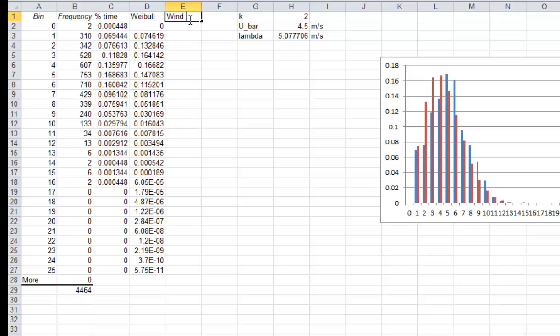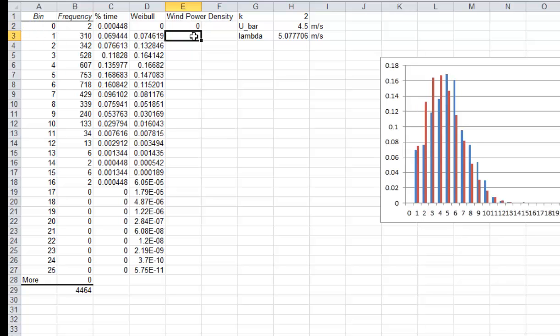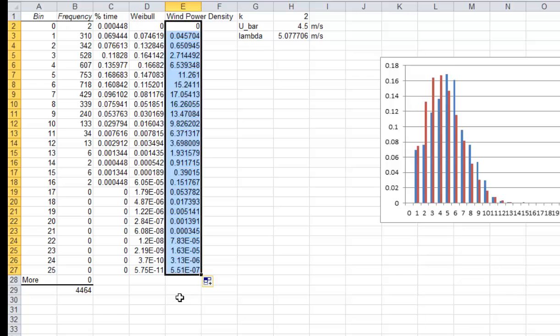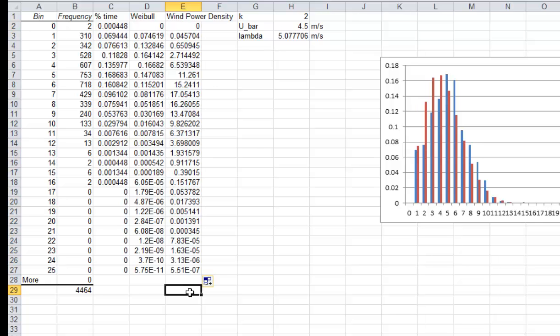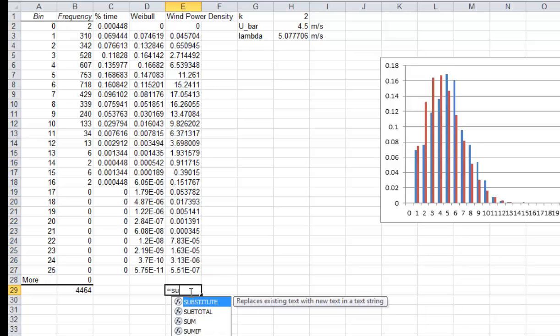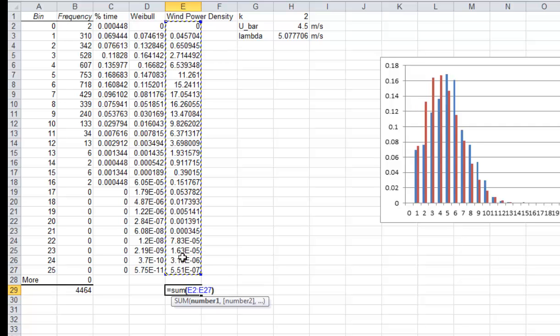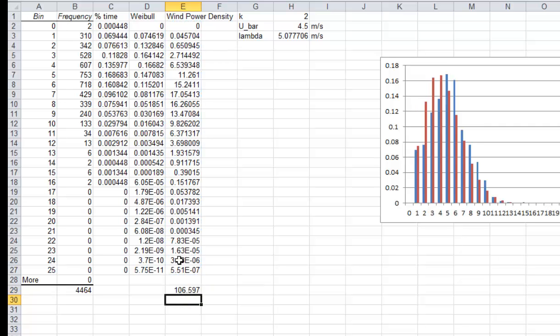So in order to match it, I'm going to again calculate the wind power density. One half times rho times, again, the bin velocity cubed. And then we also need to multiply this by the Weibull distribution or the percentage of time which it spends at each of the bins. And then we're going to sum this column instead of average it because it's already a weighted average. And we get 106.59 watts per meter squared.